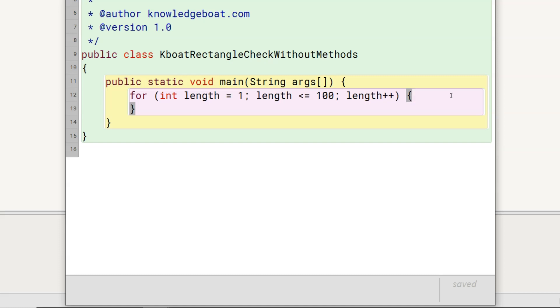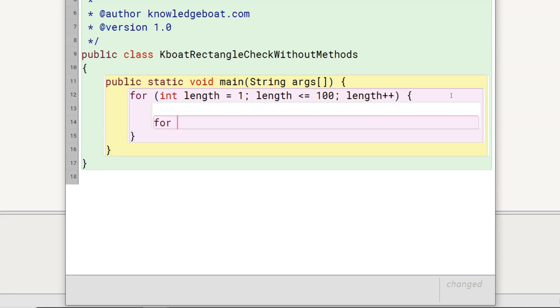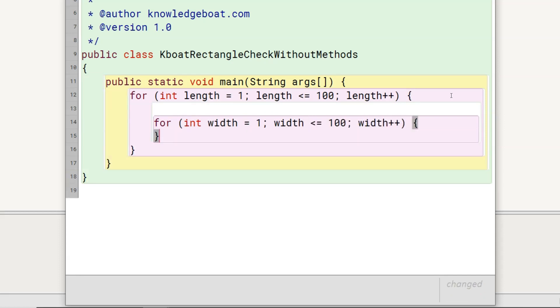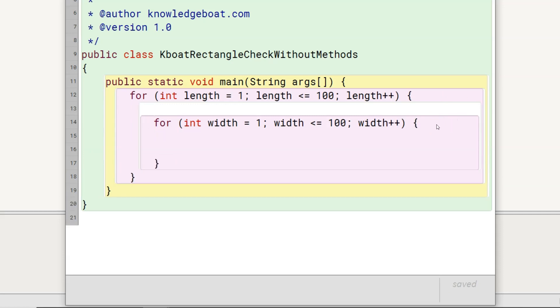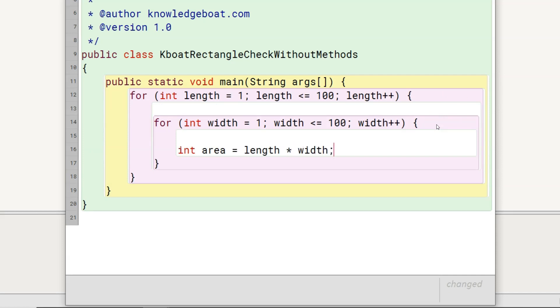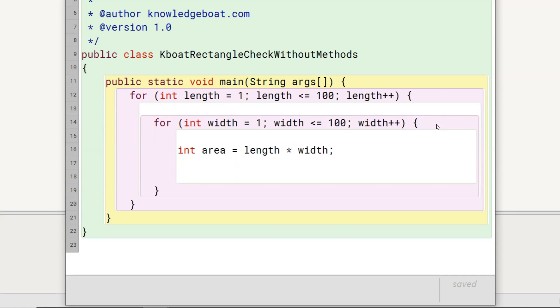To do this, I will write an inner for loop inside this outer for loop like this. Next, I will calculate the area. After that, I will calculate the perimeter.